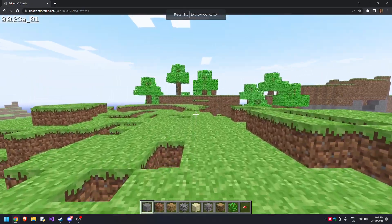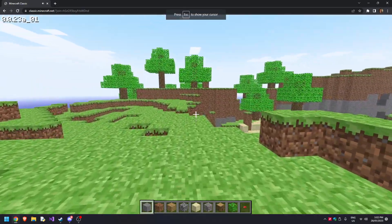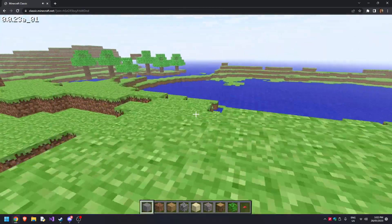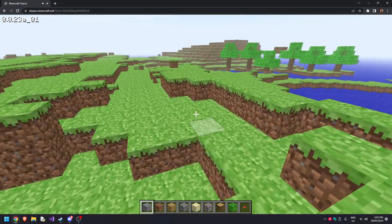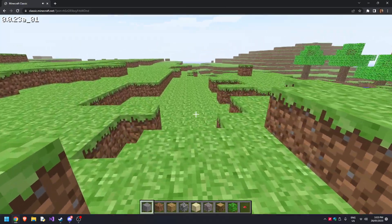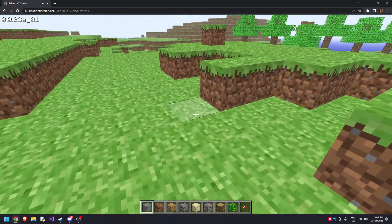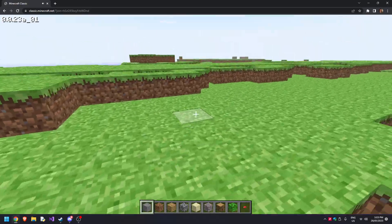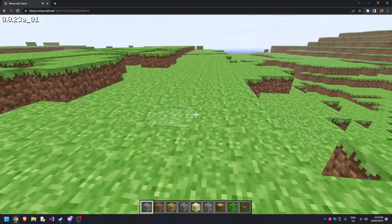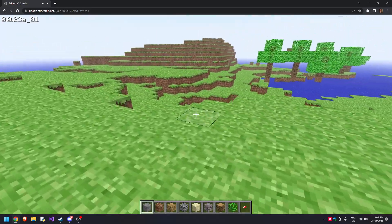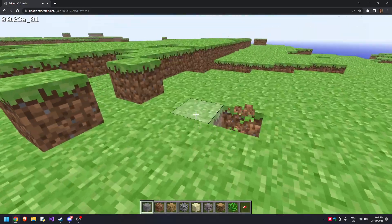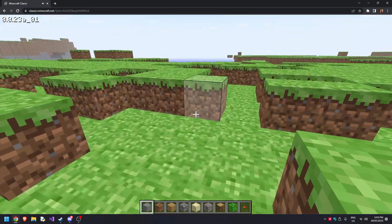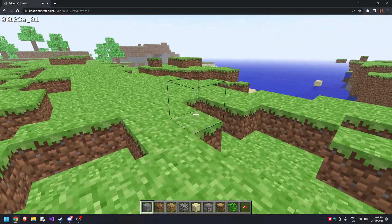All you really got to understand is that it is classic Minecraft. There are no mobs—well, you can spawn in one type of mob, but I'll get into that. Click to break, right click to go into placing mode.